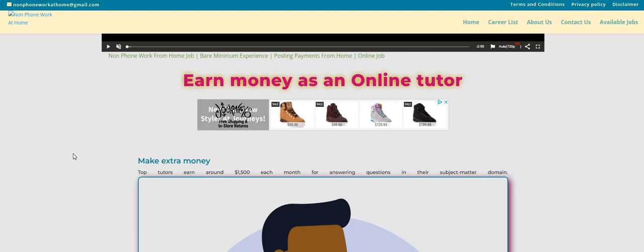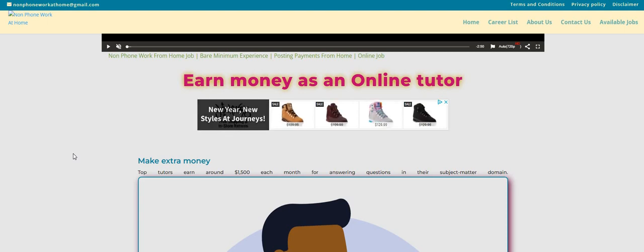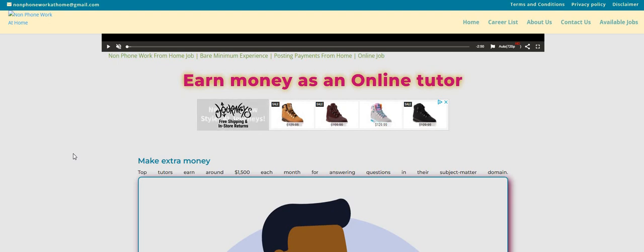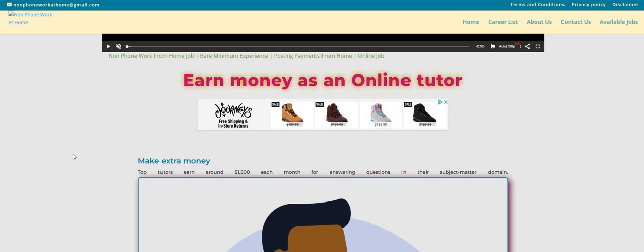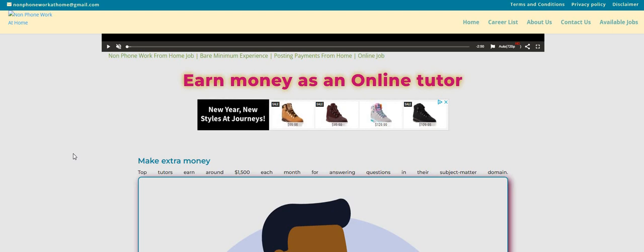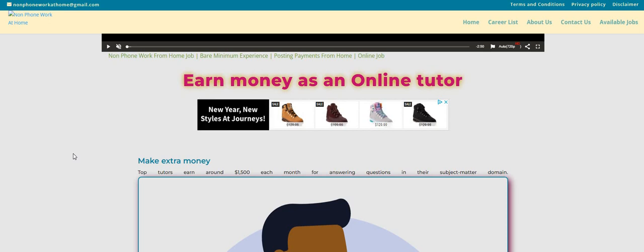So the company is called Course Hero. Of course, you guys would want to go to Google, type in Course Hero, and see what comes up about their reviews. Now, it says, make extra money.